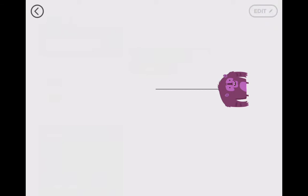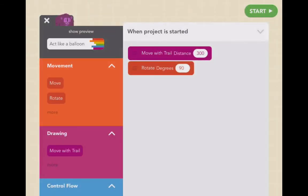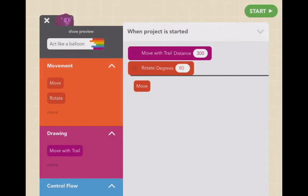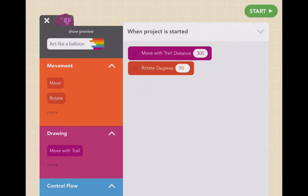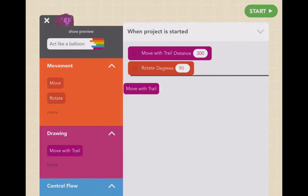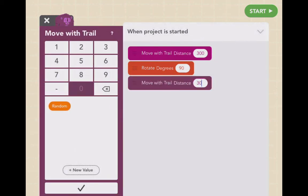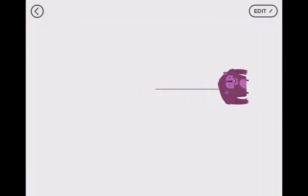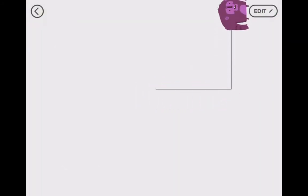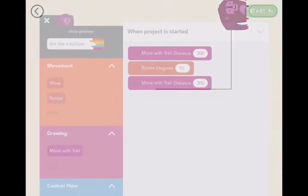He's doing exactly what we want. We want him to move again. We don't want plain move because that will make it move without a trail — he won't leave his banana peels behind. We'll do 300 again. He's moved, but now he's going to go off the screen, so let's fix that.